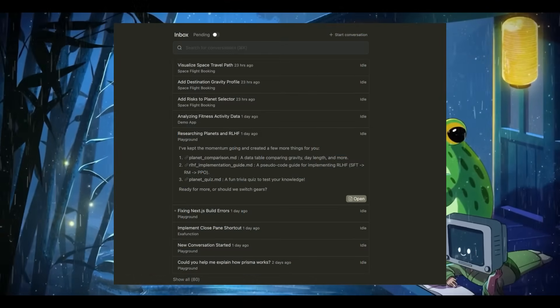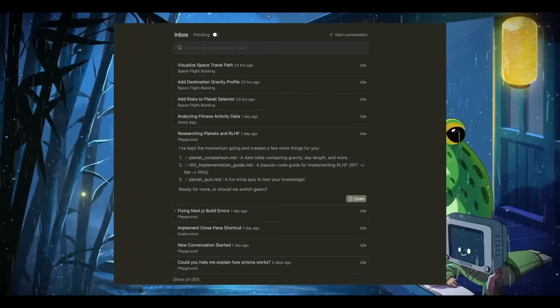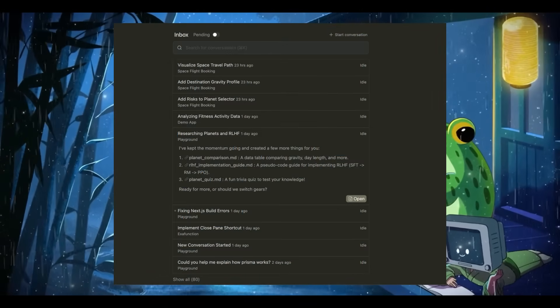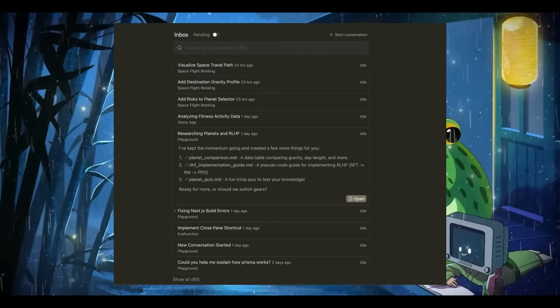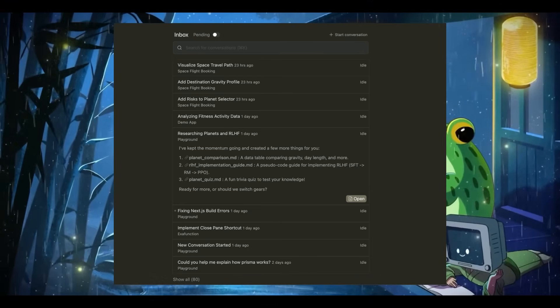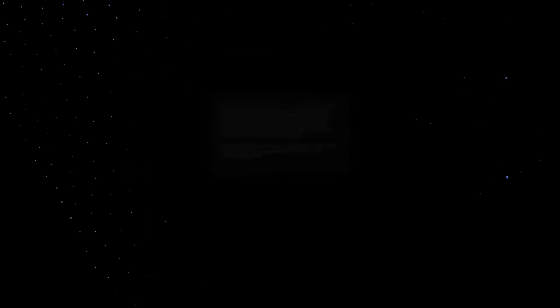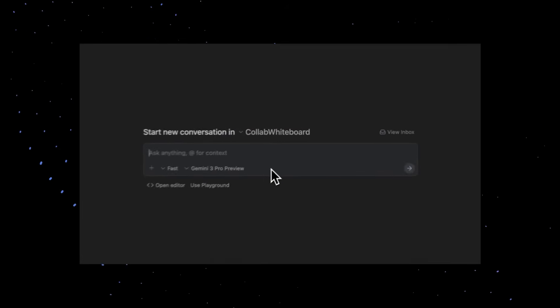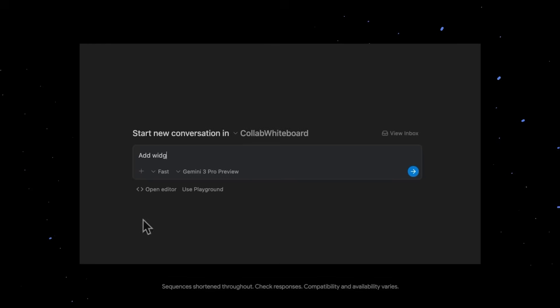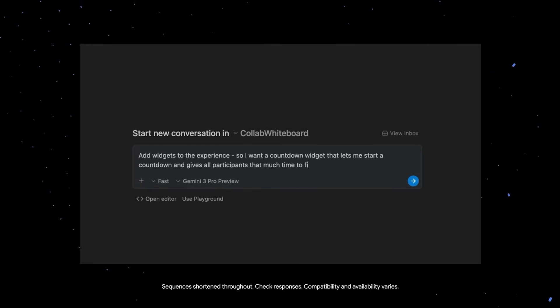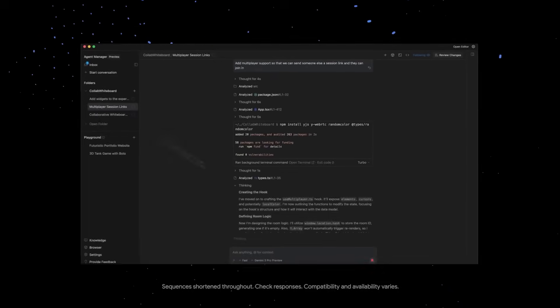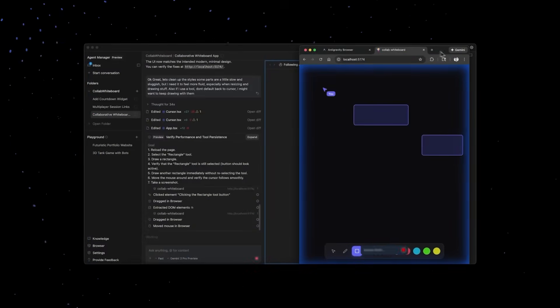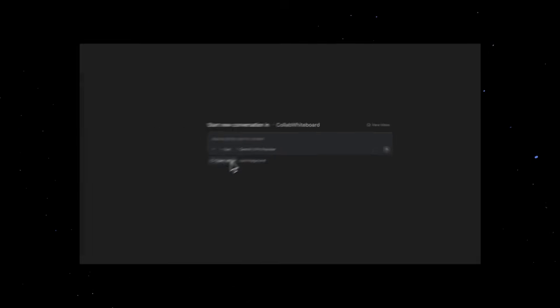Lastly, you have an agent-first experience with this editor, where you can manage multiple agents simultaneously across any workspace using one unified mission control view. This is wild, because just take a look at this example where Antigravity's agentic capabilities built a fully functional collaborative multi-whiteboard application, where multiple people can draw, brainstorm, and sketch ideas together, all generated end-to-end by leveraging the full power of Gemini 3.0.